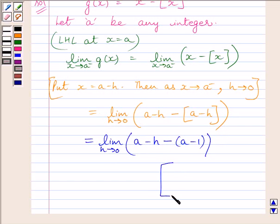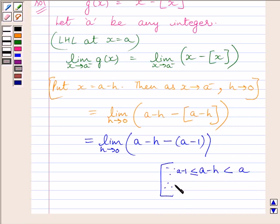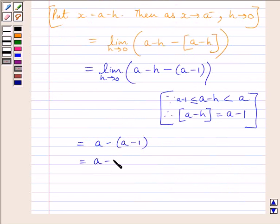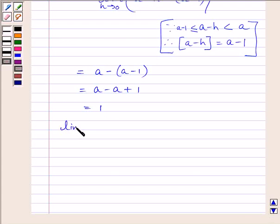This is equal to limit of h tending to 0 of (a minus h) minus (a minus 1). We know a minus h is less than a and greater than or equal to a minus 1, so therefore [a minus h] = a minus 1. So we have written a minus 1 for [a minus h]. This is equal to a minus (a minus 1), which is further equal to a minus a plus 1.